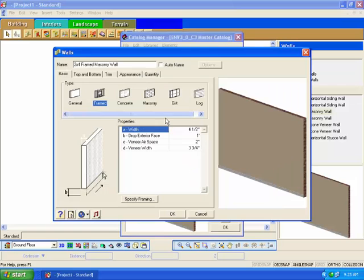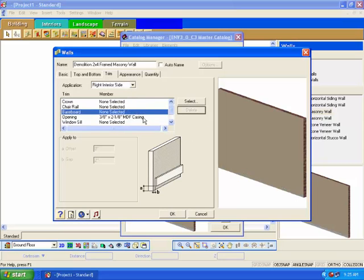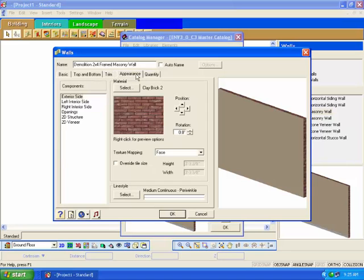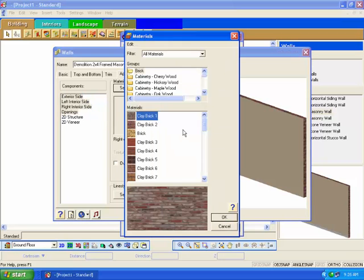Right-click and choose Add Element again and we will create a demolition wall. The wall's dialog box will appear. At the top of the dialog box, specify a demolition wall for the name. Click on the Trim tab. Delete all instances of trim from the wall by selecting them and then clicking on the delete button. This will ensure they don't appear in our 3D views or quantify. Click on the Appearance tab. Under the Appearance tab, we can specify how we want the wall to appear in 2D and in 3D. Highlight the exterior side component and, holding down the Shift button, choose the last 3D component in the list. This will select all 3D components at the same time. Click on the Select button. Since this wall is to be demolished, we want it to not appear in our 3D views.